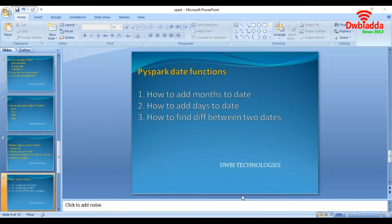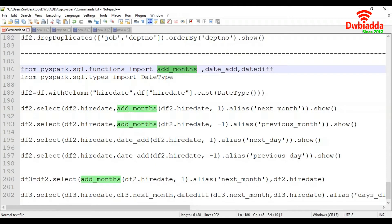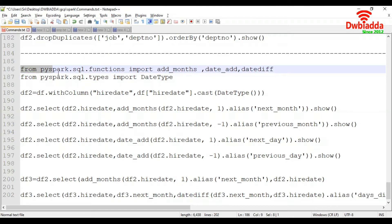So let's walk through the code first. We are going to import our required functions — we are importing add_months, date_add, and datediff functions. We are also going to import DateType from pyspark.sql.types to convert our hire date column from string to date.